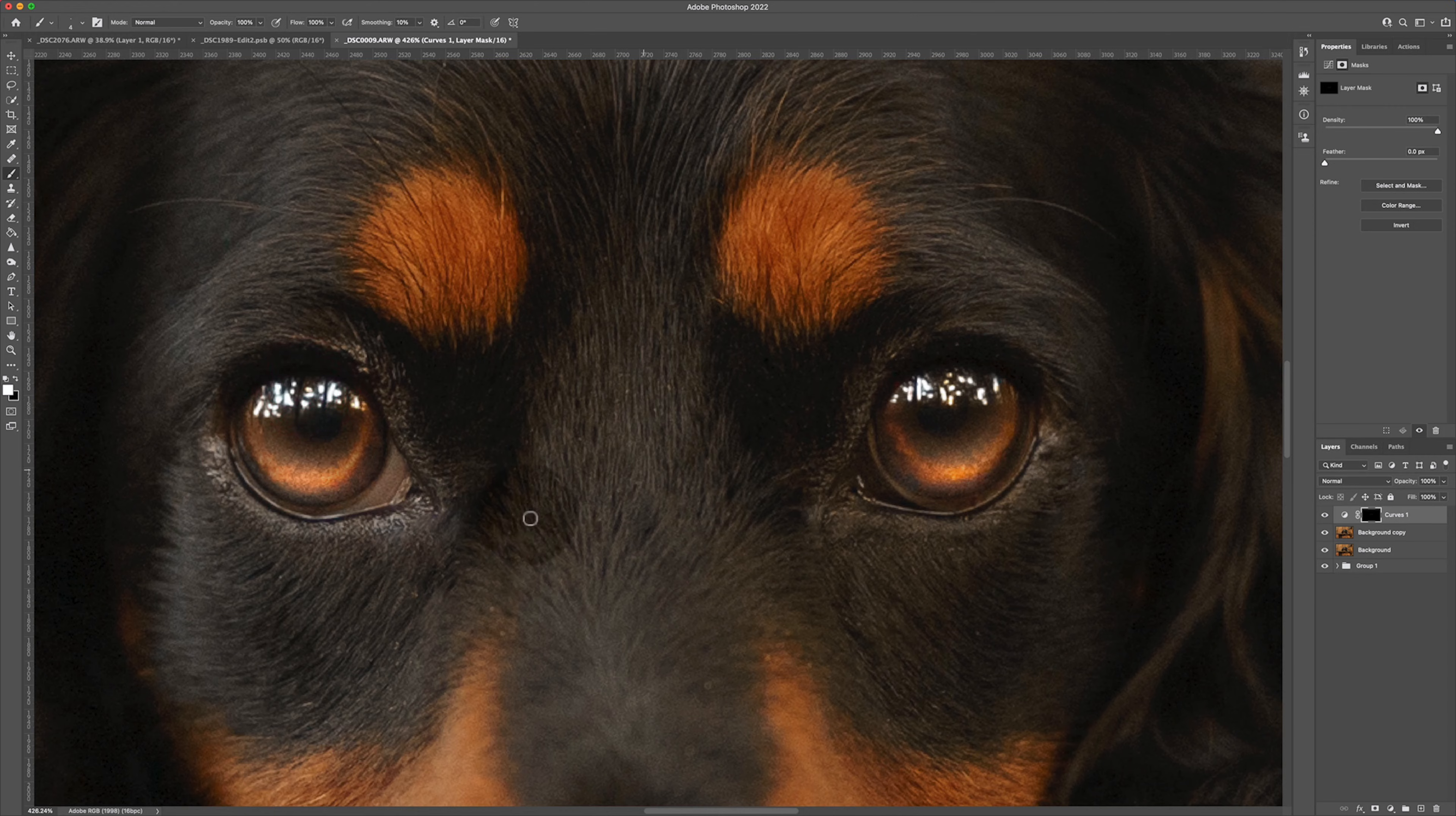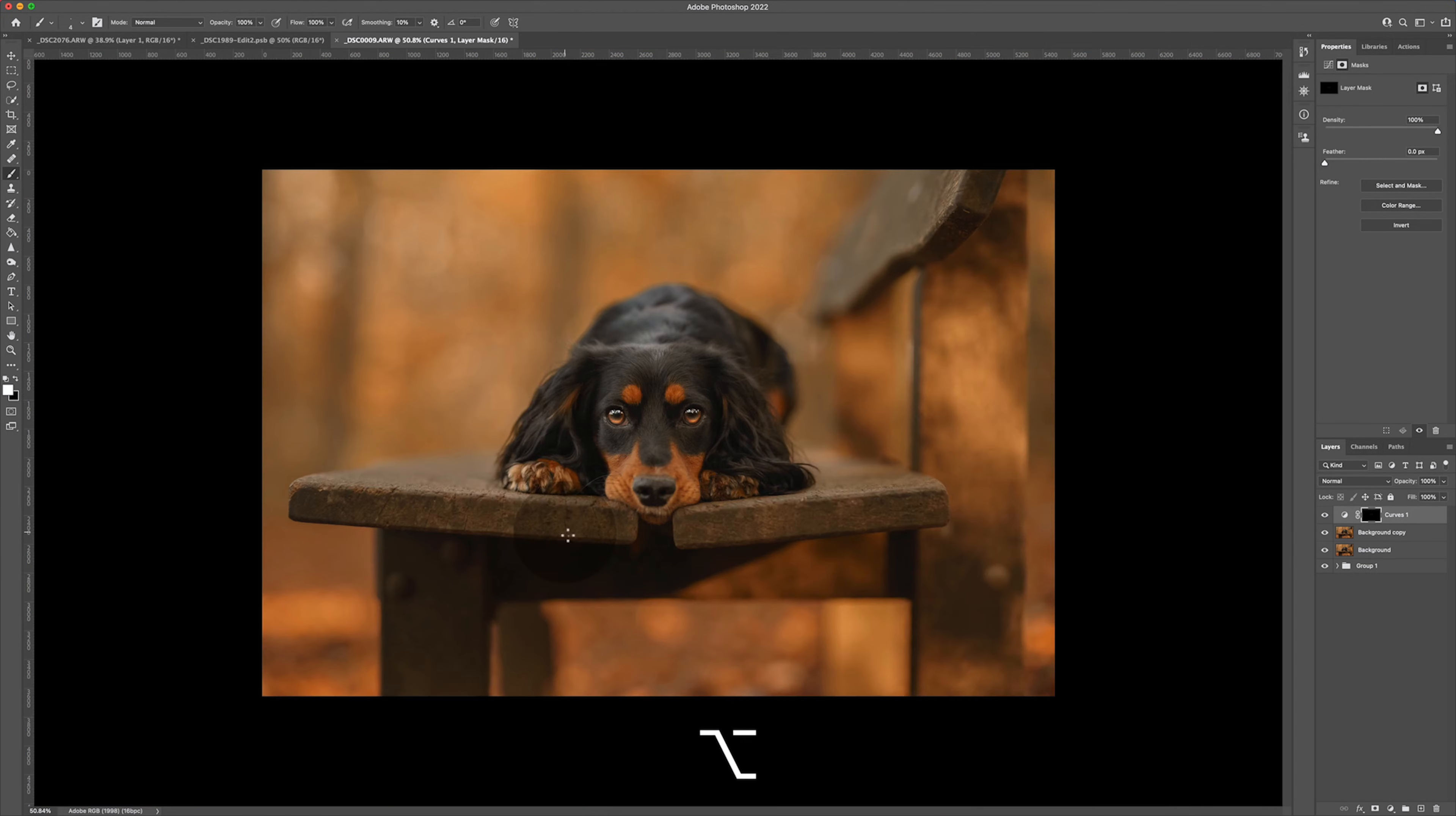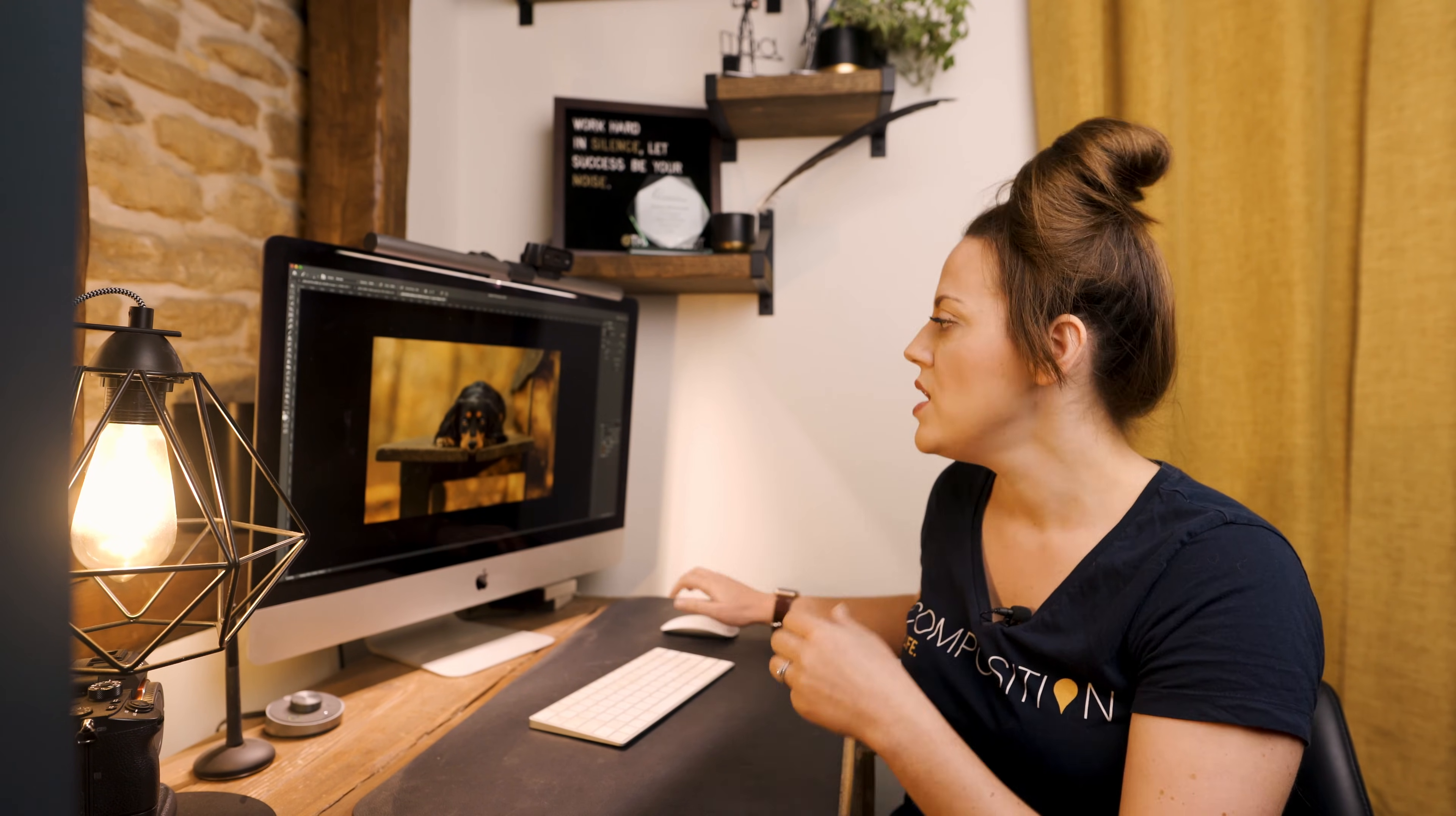When you're done with doing your catch lights you should be in a situation where your dog looks semi-radioactive. This looks like the dog's possessed and the eyes are at this stage over edited, they're over processed. The reason why we put it on so strong is so that we can clearly see what we're doing and where it's applying, but then at this stage when you're happy with your application...